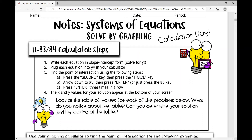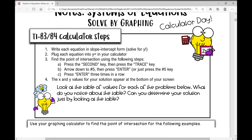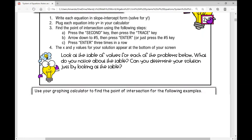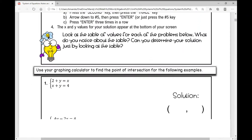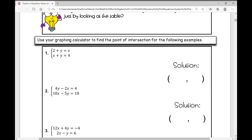Today we're going to solve a system of equations using our graphing calculator. I'm going to walk you through the steps you will take when solving a system of equations using your calculator, and this is going to be the TI-83 or TI-84 calculator. This does not walk through steps for a TI-Nspire.